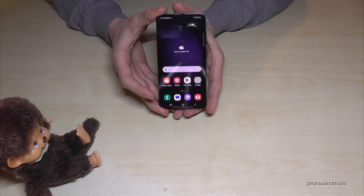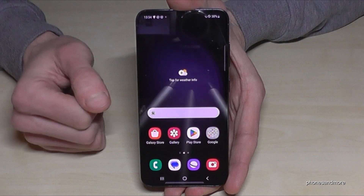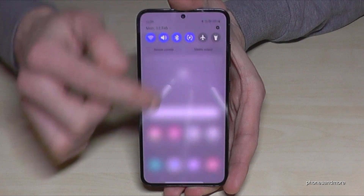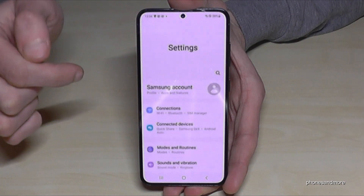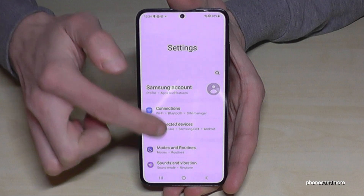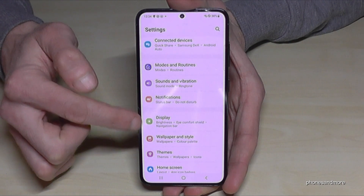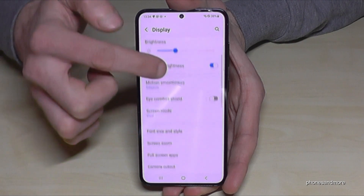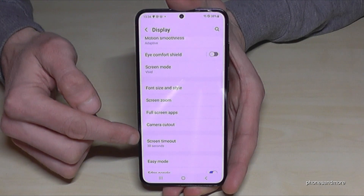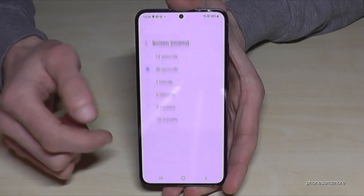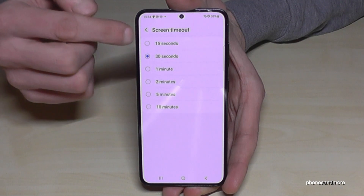First of all, we will need the Settings, so just scroll down and tap the Settings icon. Now go to Display, and if you scroll down you will find Screen Timeout. By default it is set to 30 seconds.